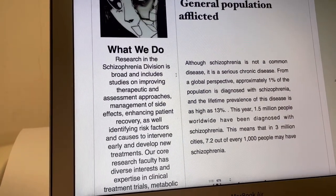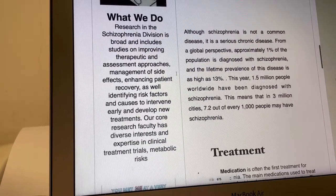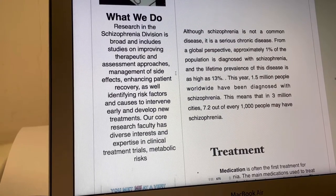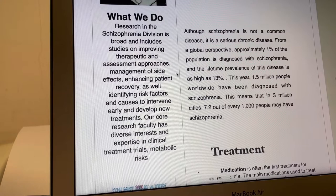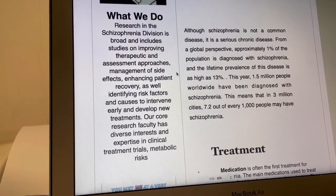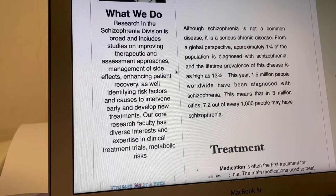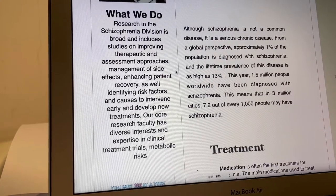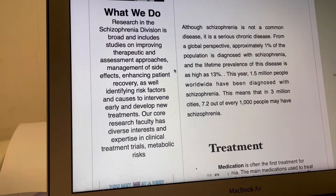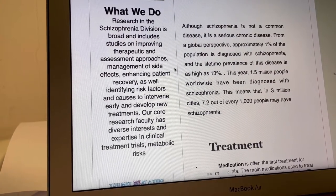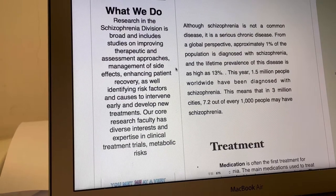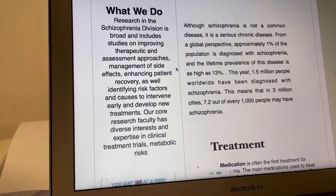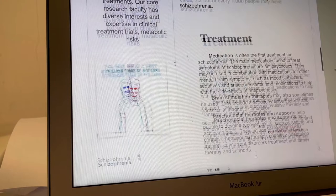So if someone suffers from this disease, what can we do? Research in the schizophrenia field includes studies on improving therapy and assessment approaches, management of side effects, enhancing patient recovery, as well as identifying risk factors and causes to intervene early and develop new treatments. Research faculty has diverse interests and expertise in clinical treatments and metabolic risks.